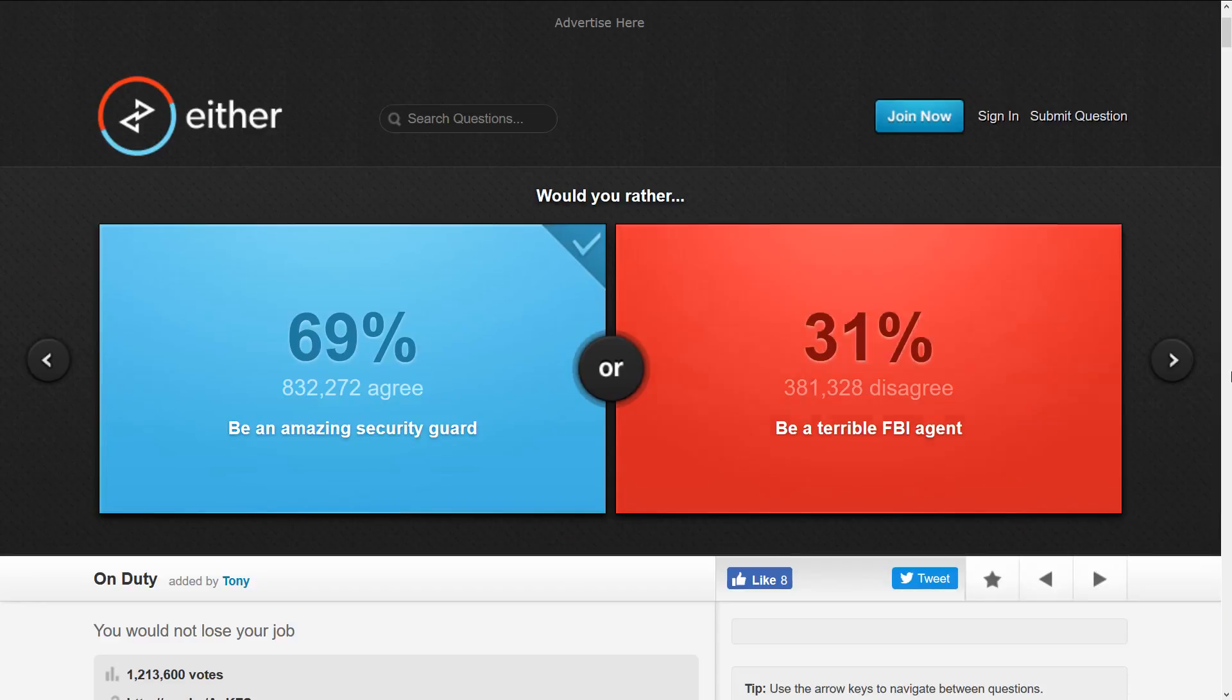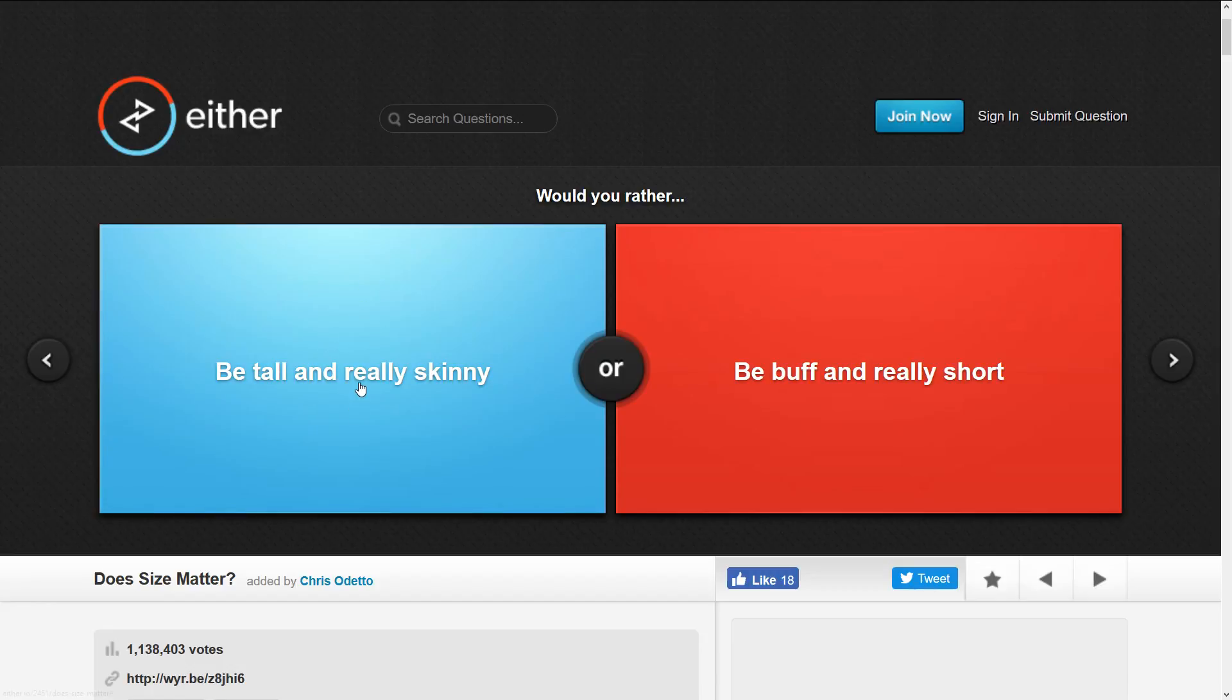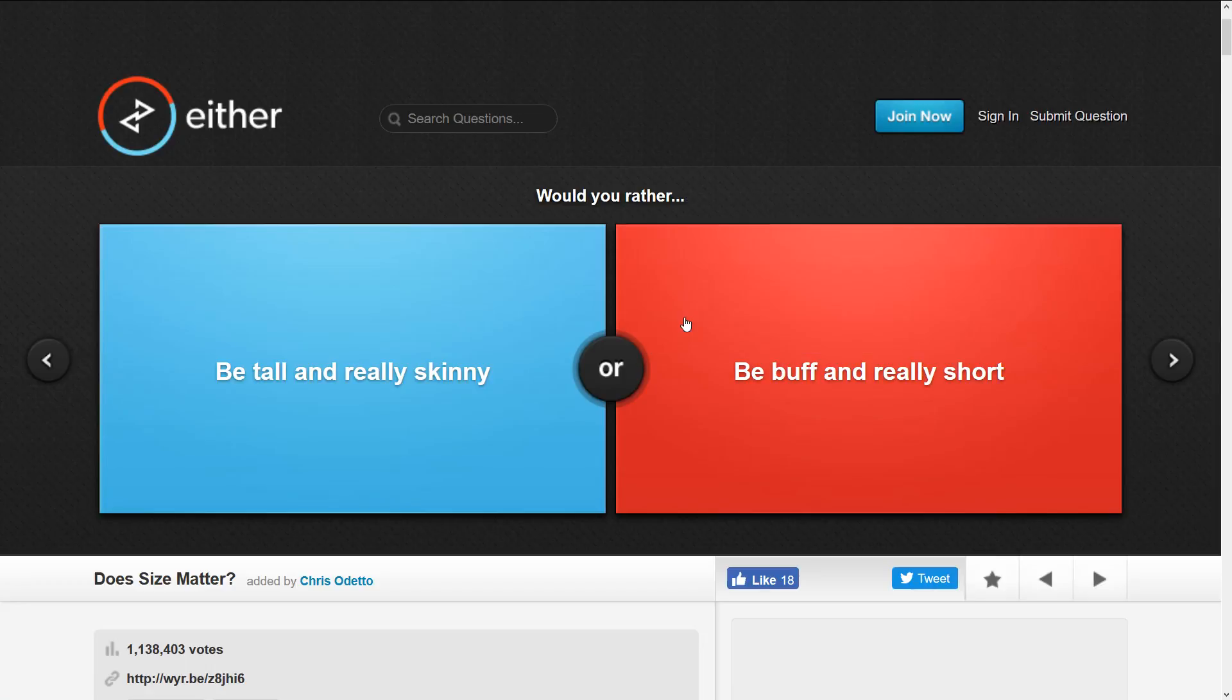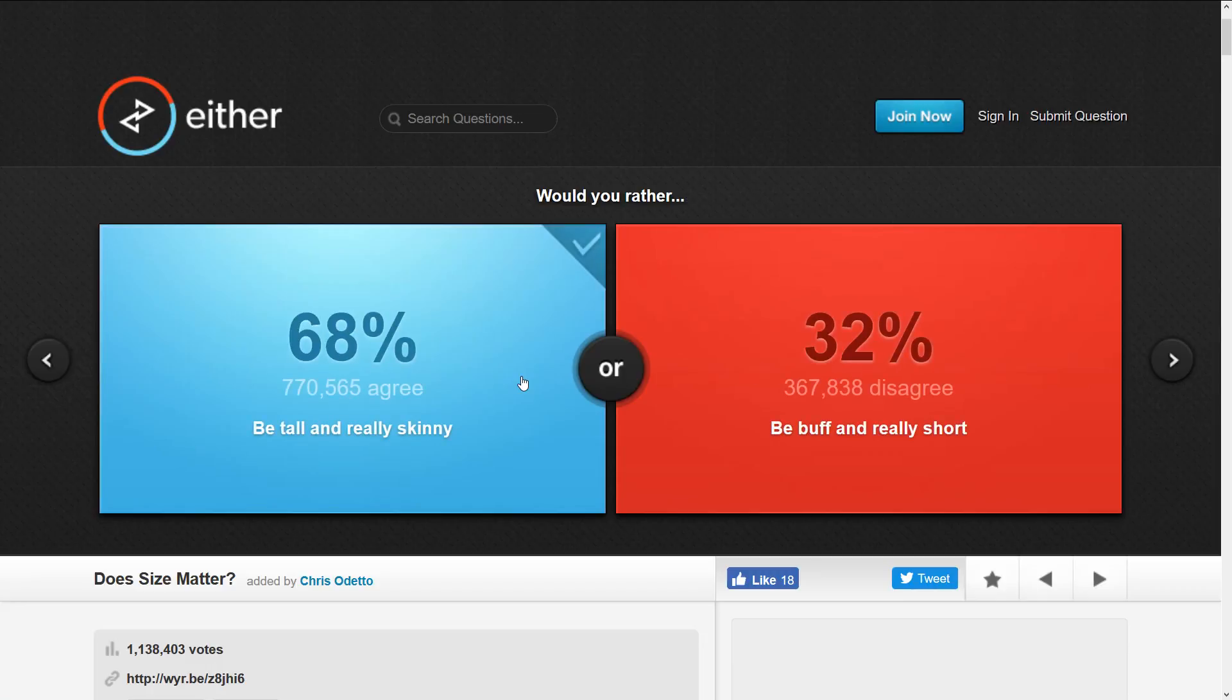Okay, let's do this. What's the next one? This one is would you rather be really tall and skinny or be buff and really short? I think I'd rather be tall and skinny. More people want that. I actually thought more people would want to be buff and short.